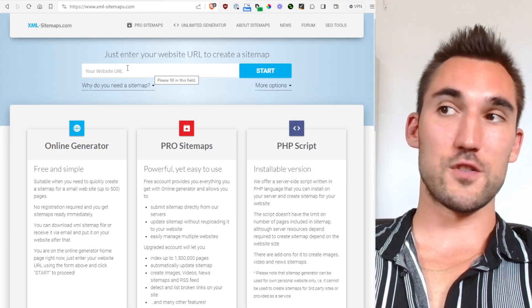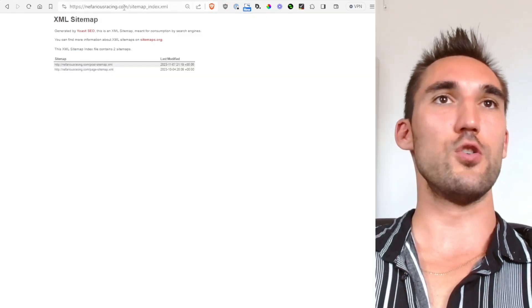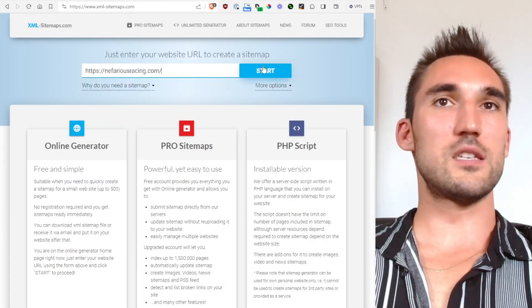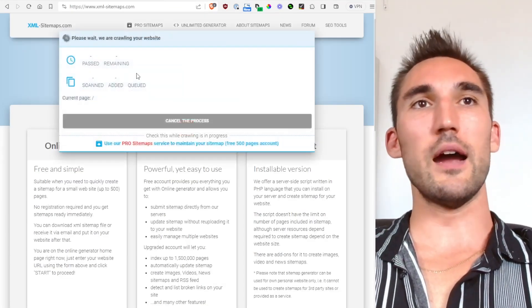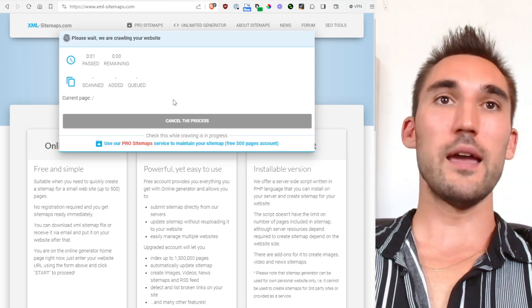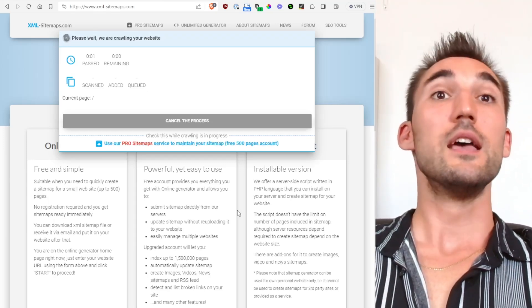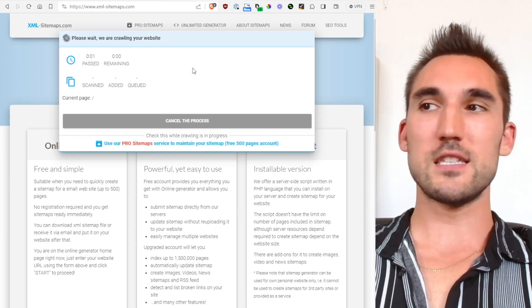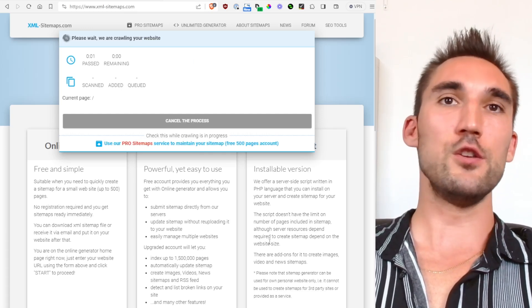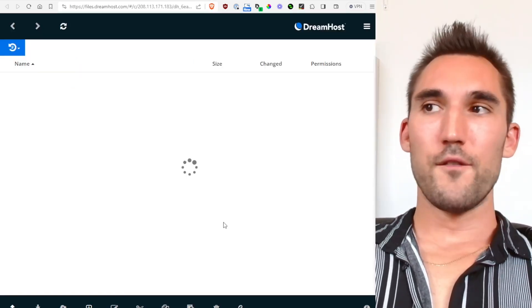So basically it'll do up to 500 pages for the free version. So what you would do is you just take your URL, you would paste it in here, you'd hit start and it'll scroll your website, make the sitemap of the 500 pages, spit out the XML file.